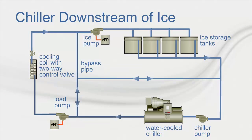There are a couple of configurations with ice storage. A common configuration for larger systems that utilize centrifugal chillers for making ice is to have the chillers downstream of the ice.